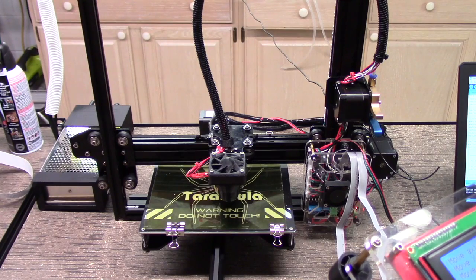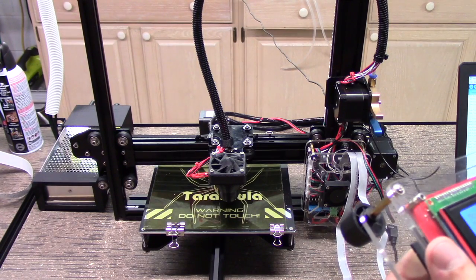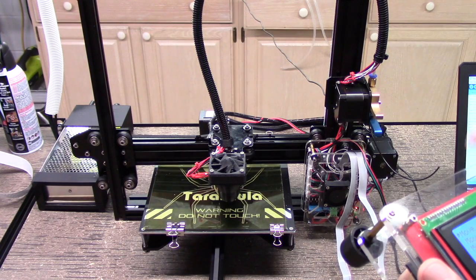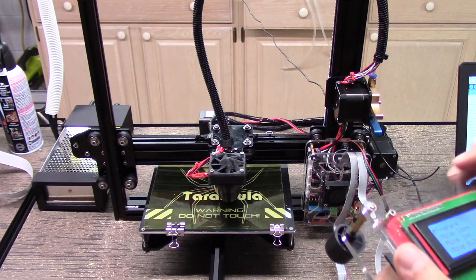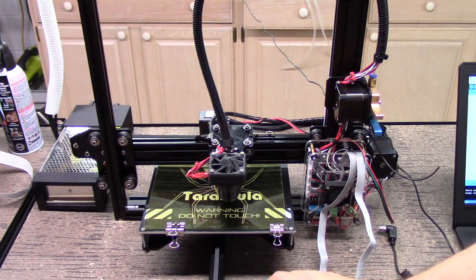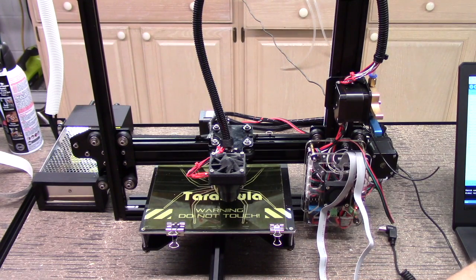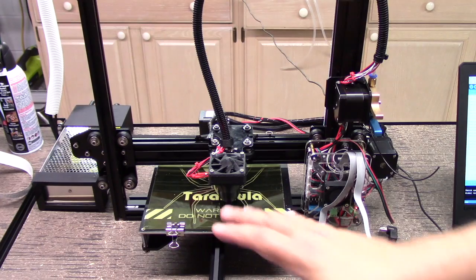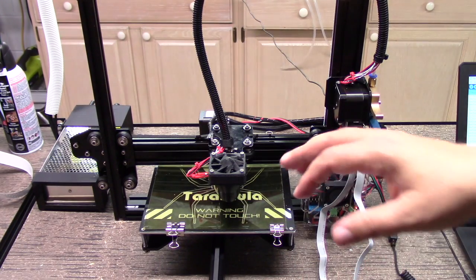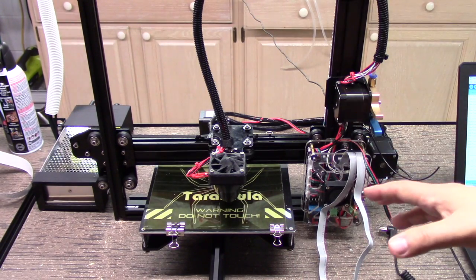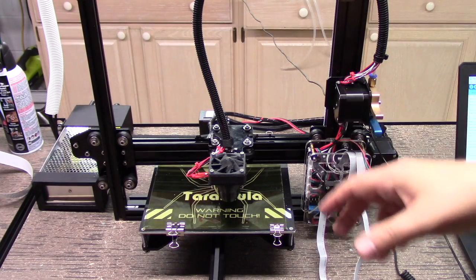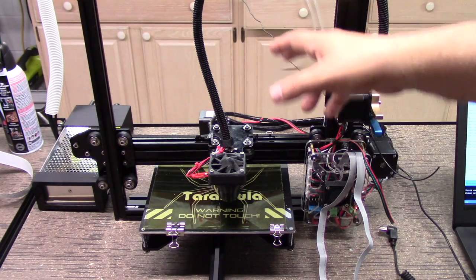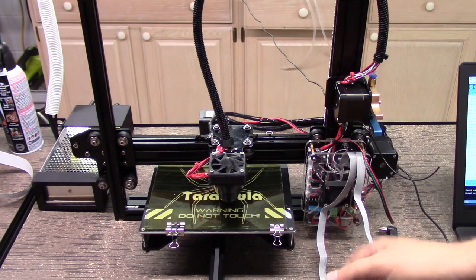So we've got everything set up now. We've reflashed the Tarantula, we got the right settings for the motor and the bed size, so we can do the homing and we should be pretty much all set.